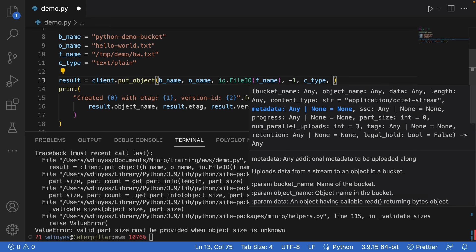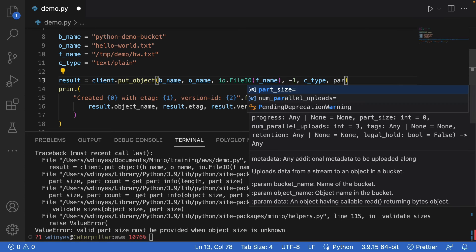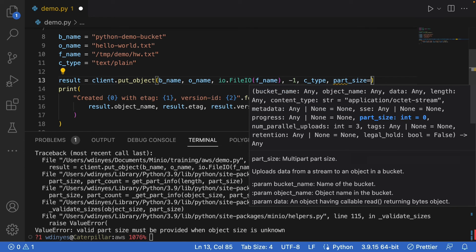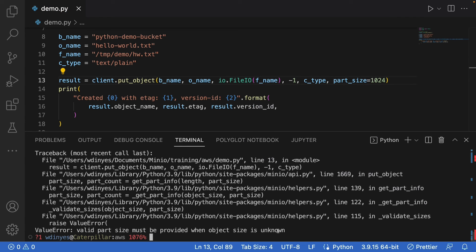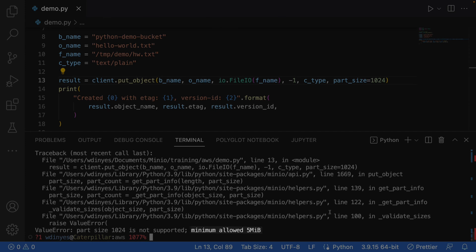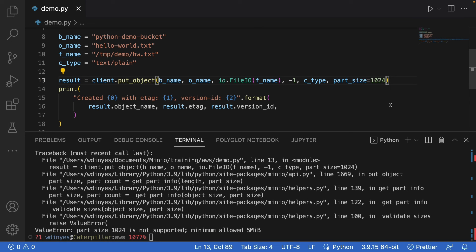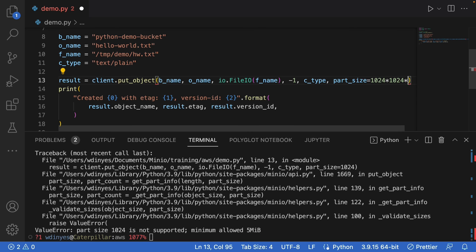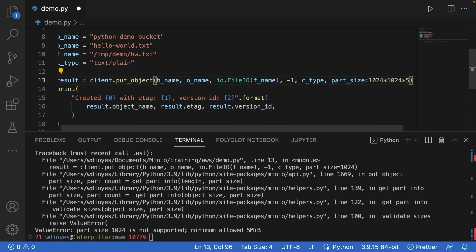So to add a part size, part size is unfortunately not the next item in my list of variables. So I have to say part size first. If I give it a part size and then try to run this one more time, I'm going to find out that I actually have to have a specific part size. The minimum allowed is five megs. So what I've given it is basically 1024. That's essentially 1k. So we're going to multiply this by another 1024 to get to a meg and then we're going to multiply it by five to get to five megs. And now when I run this one more time,